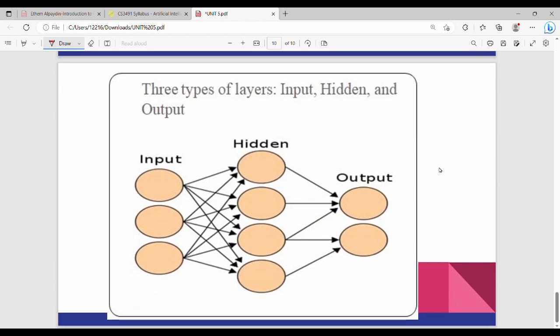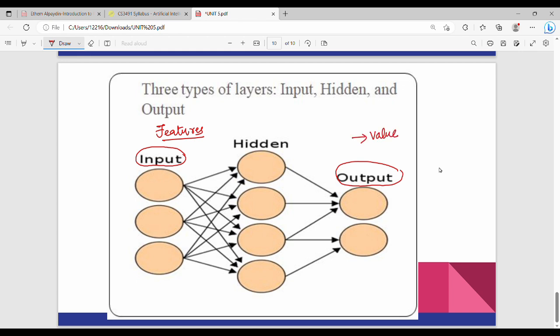There are three different types of layers. The first layer is the input layer and the last layer is the output layer. For a regression problem, the output is a specific value; for classification, it is a probability class. The layers in between the input and output layer are called hidden layers.